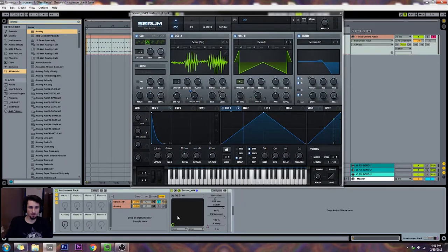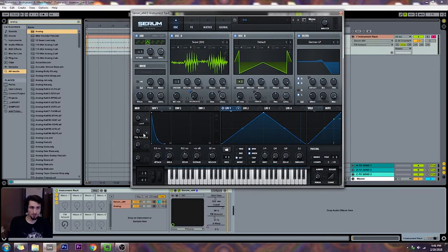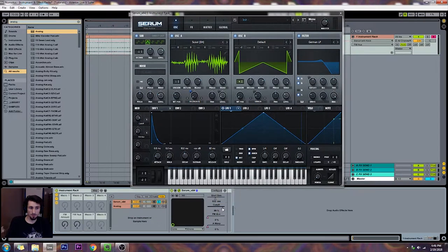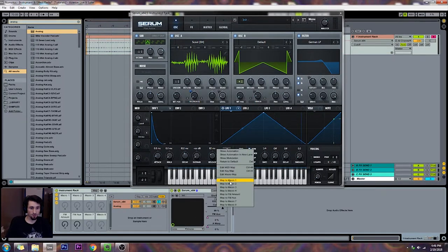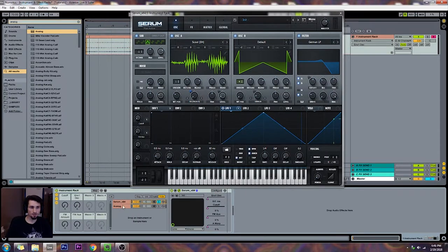Let's start mapping these. Down here I'm going to put FM Amount — this is actually FM aux. It's obviously doing nothing when this is turned all the way down. This cutoff I'm going to put on Macro 1 — that's an important one. And decay on Macro 2 — that's also an important one.